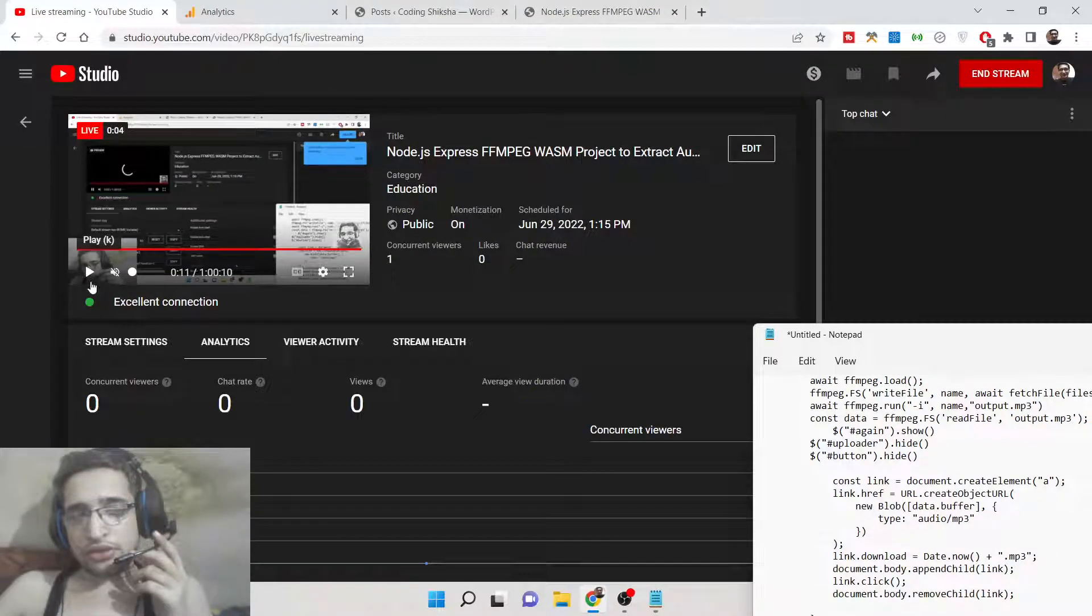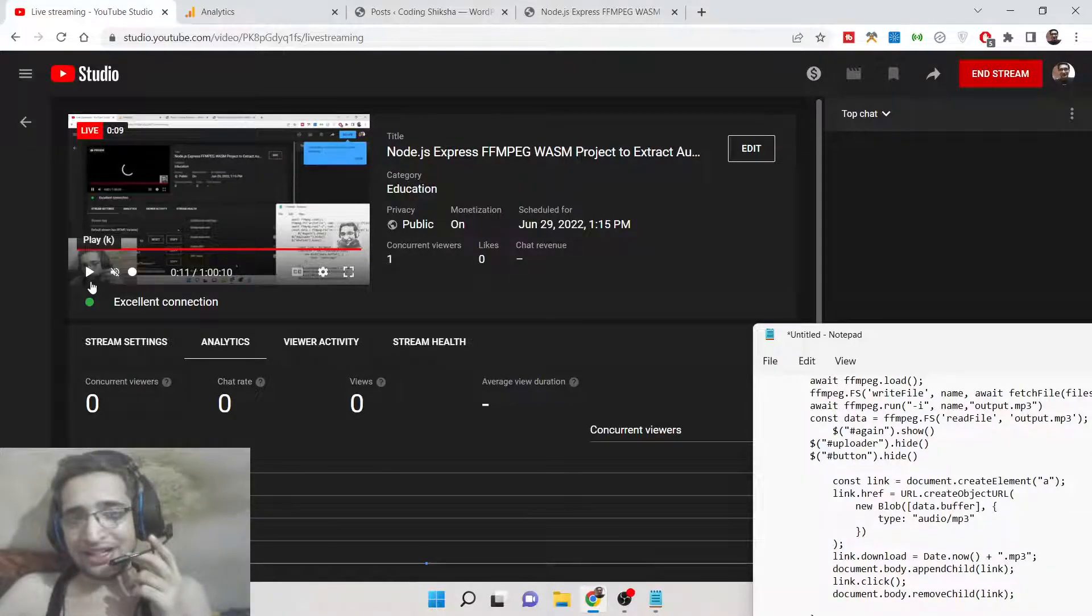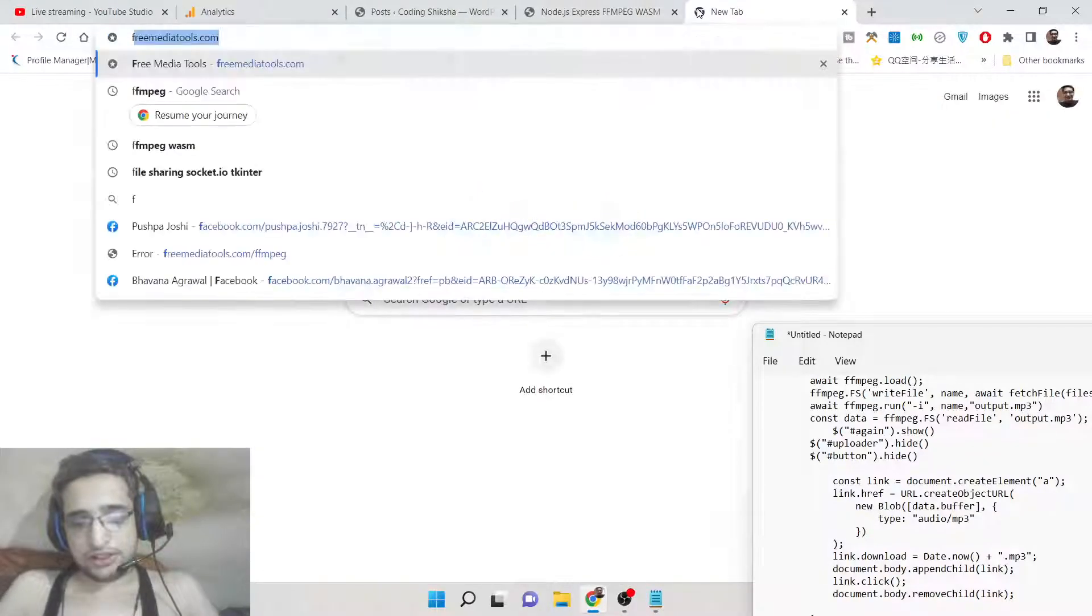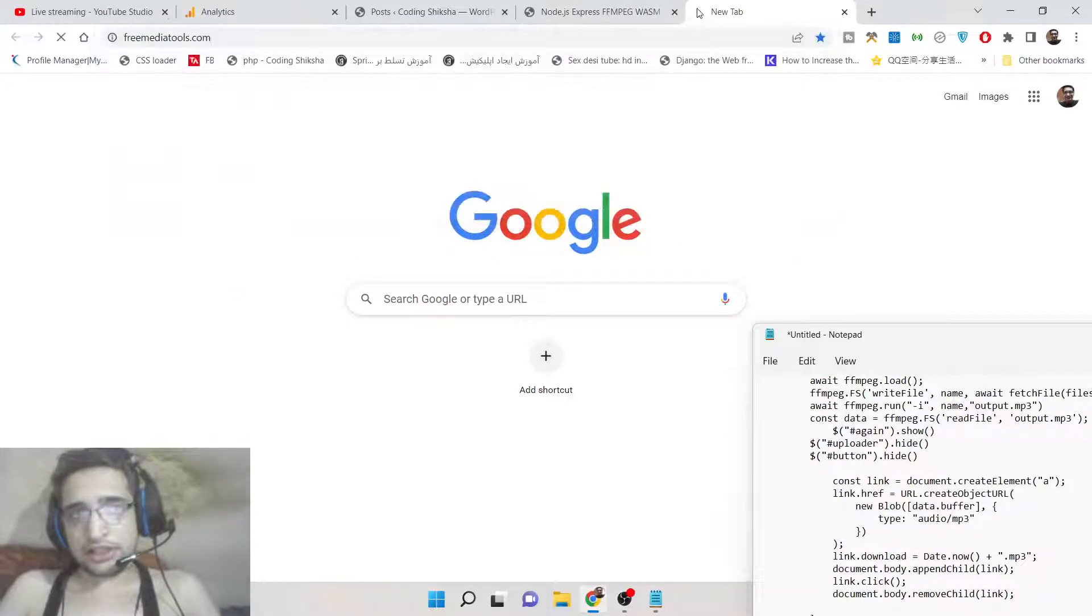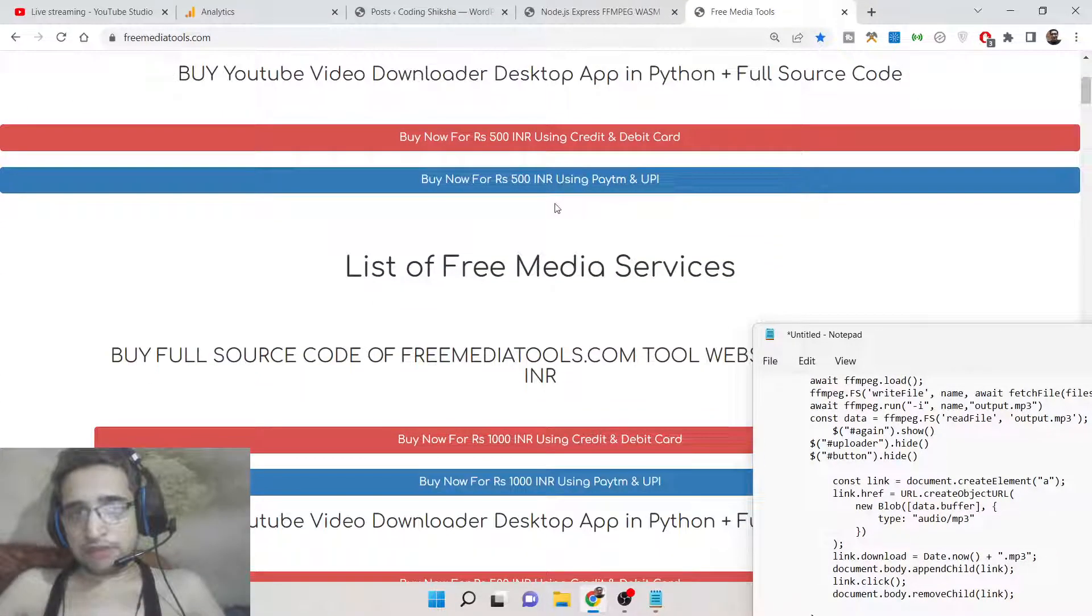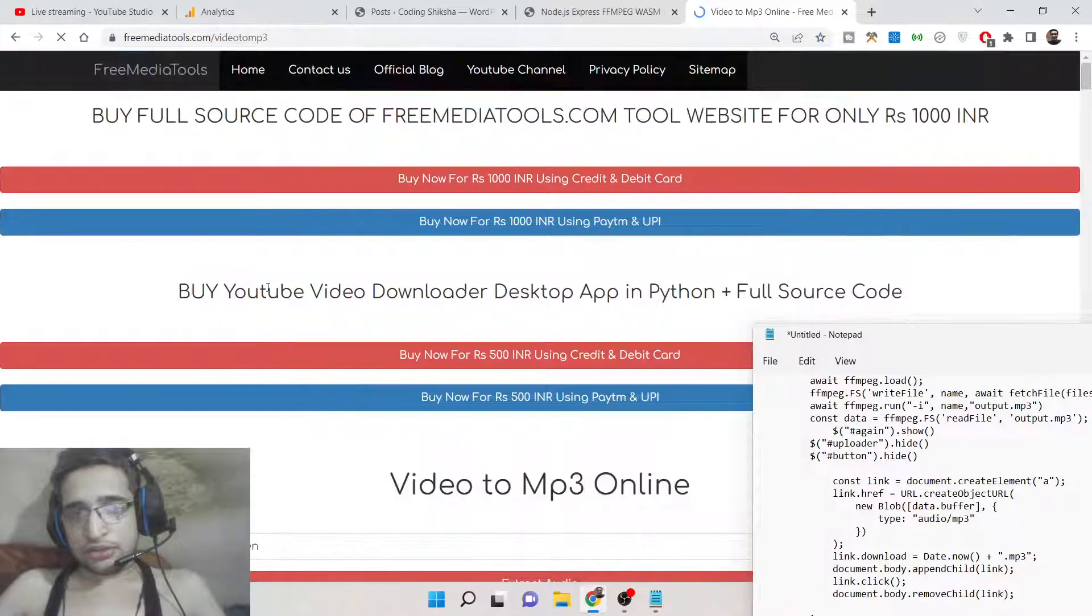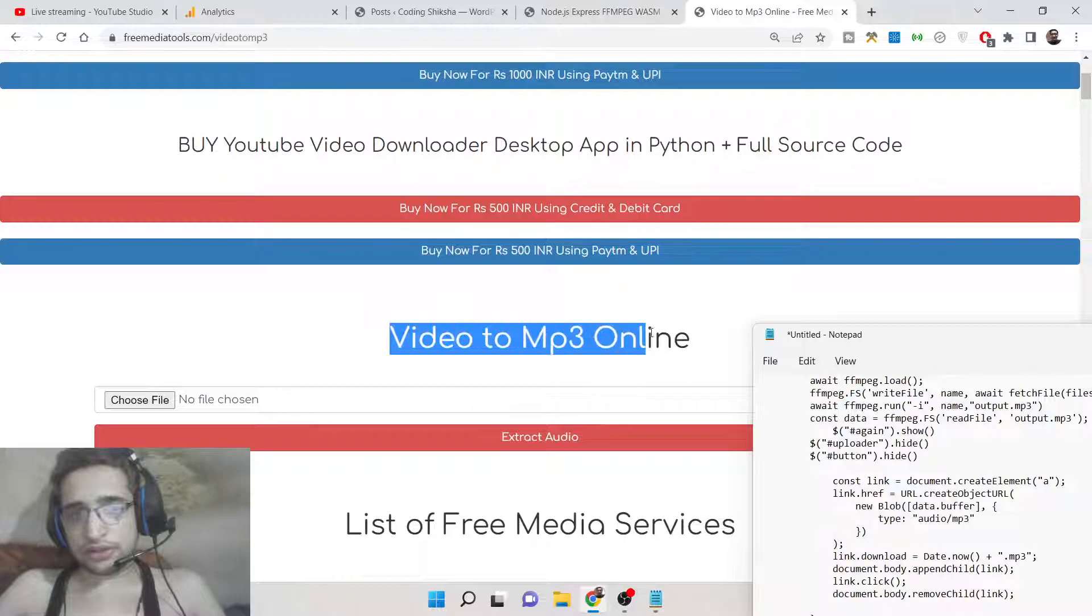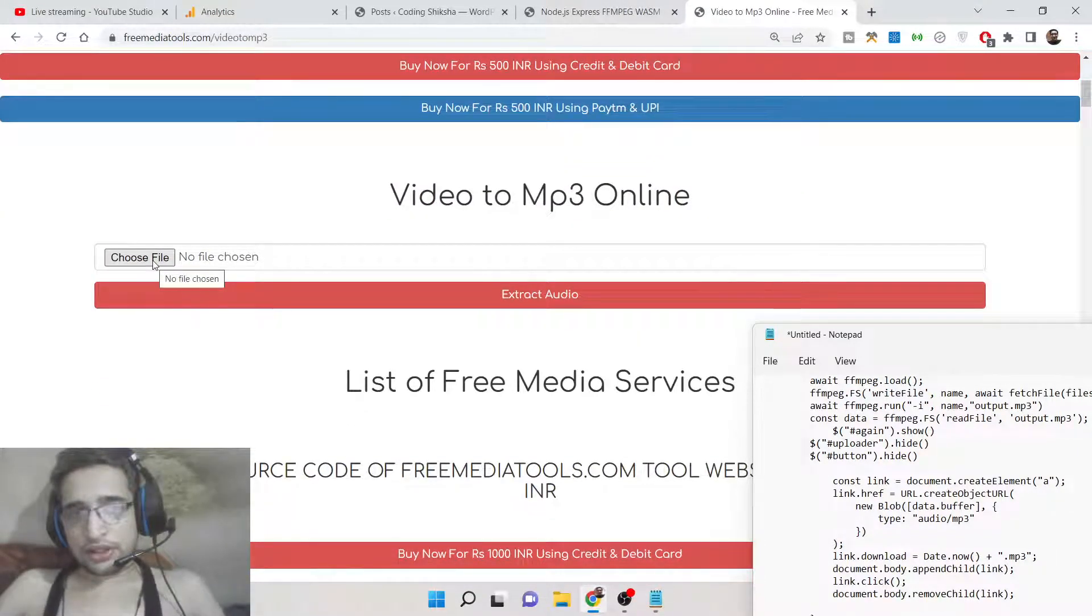Hello friends, today in this tutorial I will be telling you how to extract audio from video files, or you can convert video to MP3 using FFmpeg WebAssembly inside the browser itself. I have deployed this tool on my website freemediatools.com - I have given the link in the video description. This service allows you to convert video to MP3.